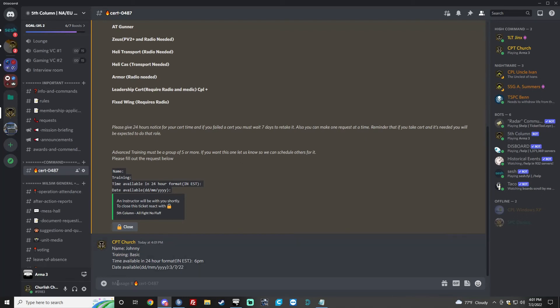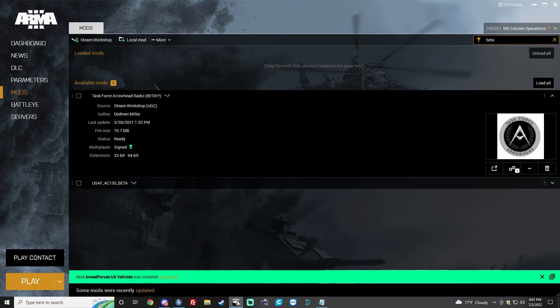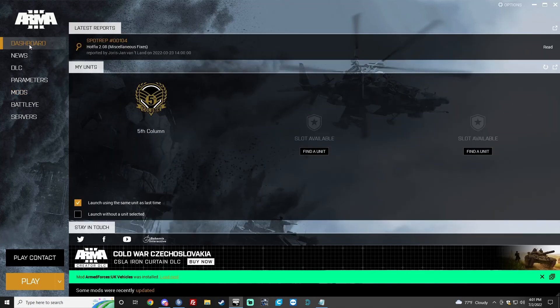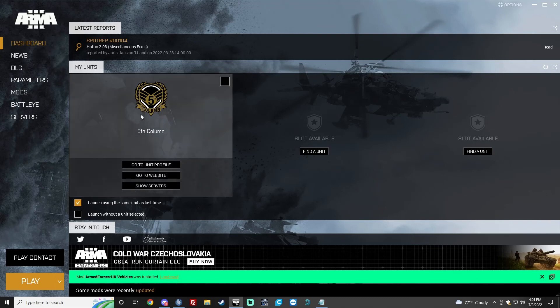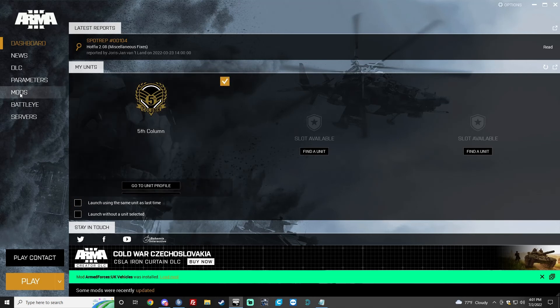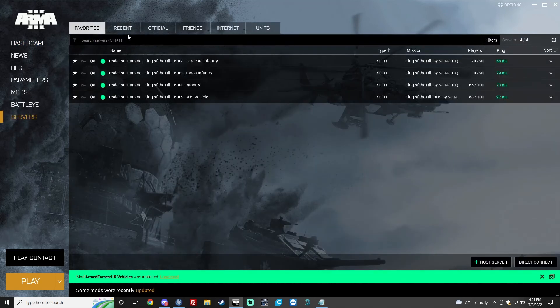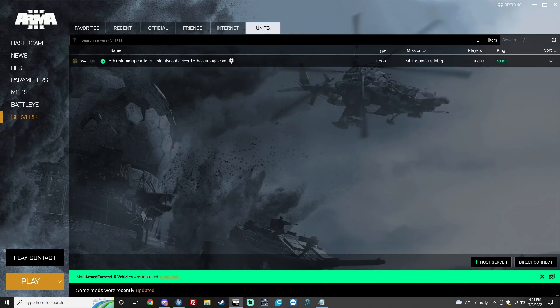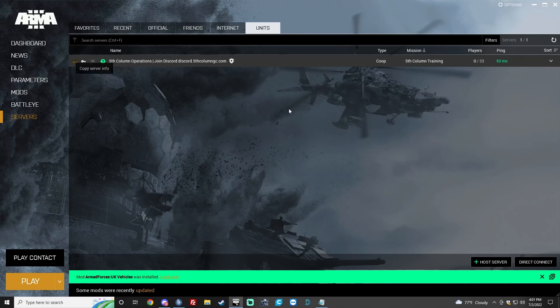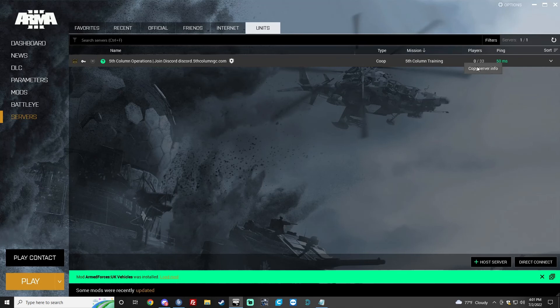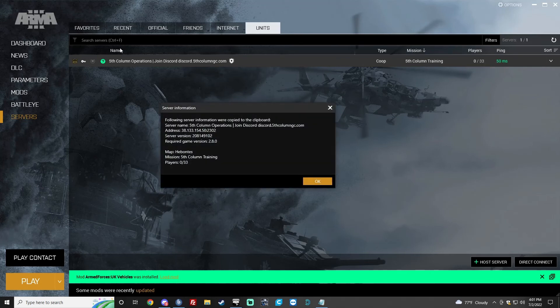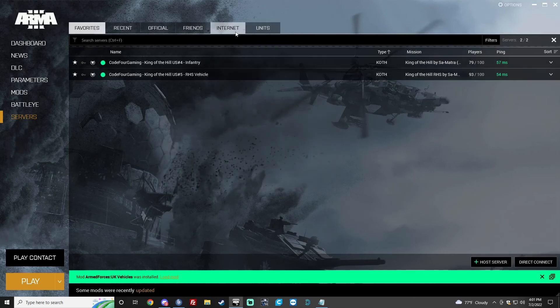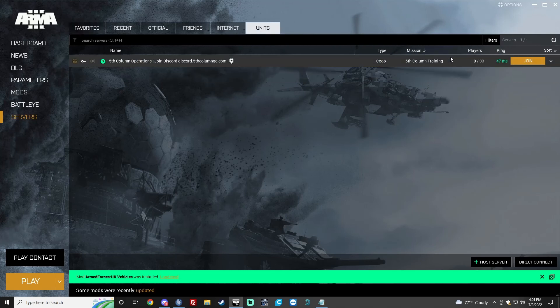So, we're going to go back to our Arma 3 launcher. You now need to find the server. Now that you've joined the Arma 3 group, you're going to go ahead and click this box. We're going to go to Servers. So, the Units tab. You're going to wait. And then you'll see 5th column. You'll also see our little logo. And what you want to do here is you also want to favorite it.